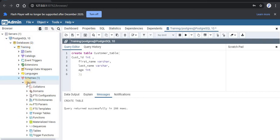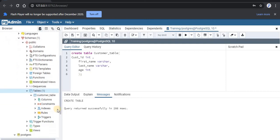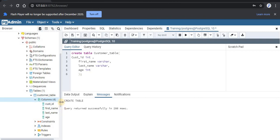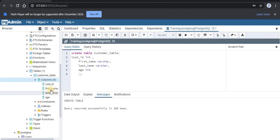Within public, inside tables, you can see your table. As you can see, here we are having our customer table. And to see the columns inside this table, just click on the column, where you can see the columns which you are having. These are the four columns which we have created in this query.